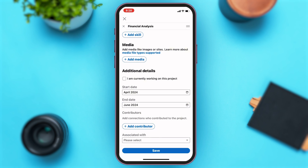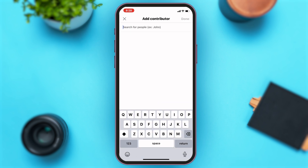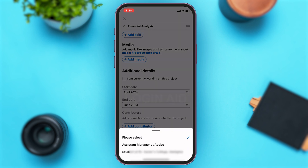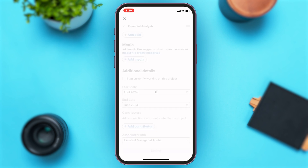Once you enter both the dates, you'll have to enter the contributors for this project. Tap on the 'Add Contributor' button and enter the names of the people who contributed. Lastly, enter who this project is associated with — tap on the box below, select the appropriate option, and then tap the 'Save' button. This will save and add your project in LinkedIn.